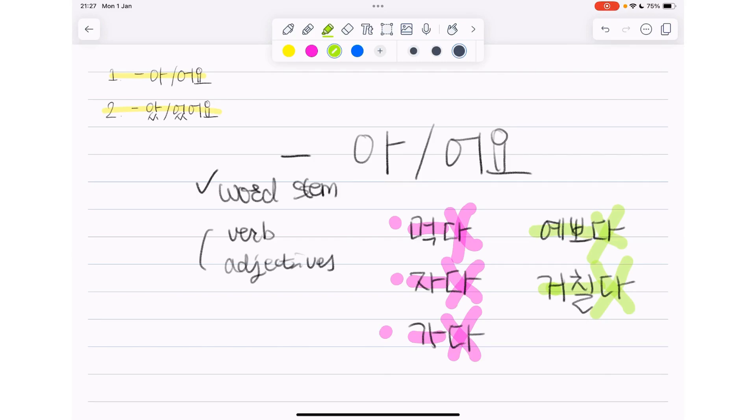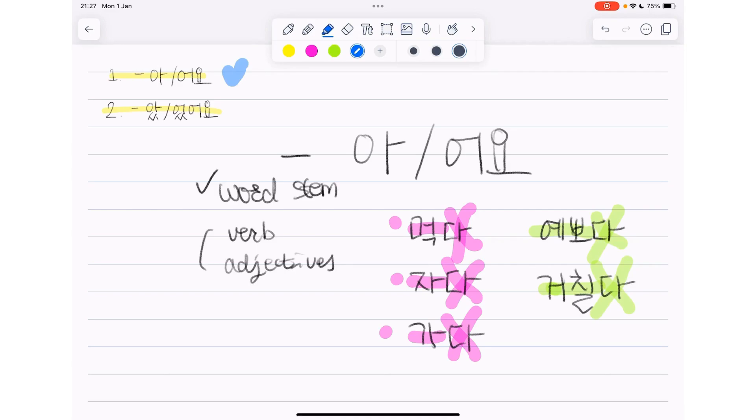If you want to describe an action or a state so that it implies it's a present tense, then that's when we should use this 아어요.